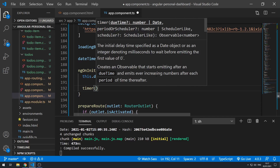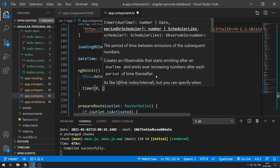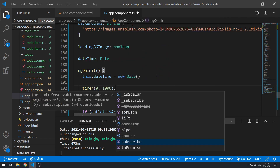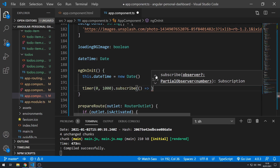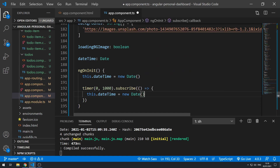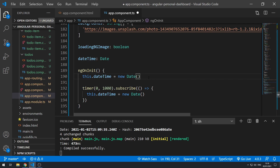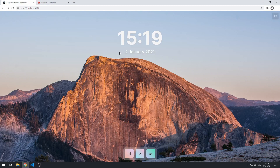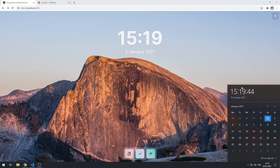The first parameter of timer is the due time — a delay — which we'll set to zero. The second parameter is the period, which we'll set to 1000 for 1000 milliseconds. Then we call .subscribe and inside the callback we do this.dateTime equals new Date. We don't even need the original assignment in ngOnInit anymore since the timer fires immediately with a delay of zero. We save and go to the application.